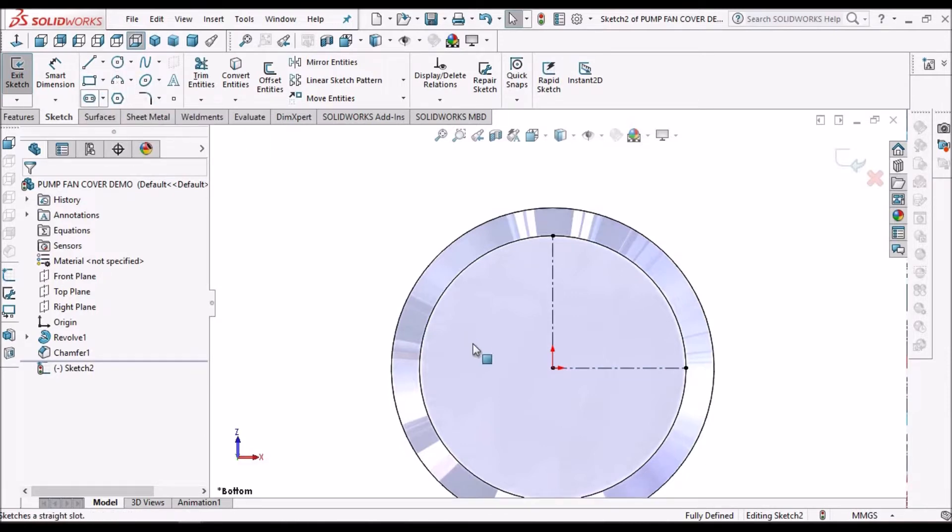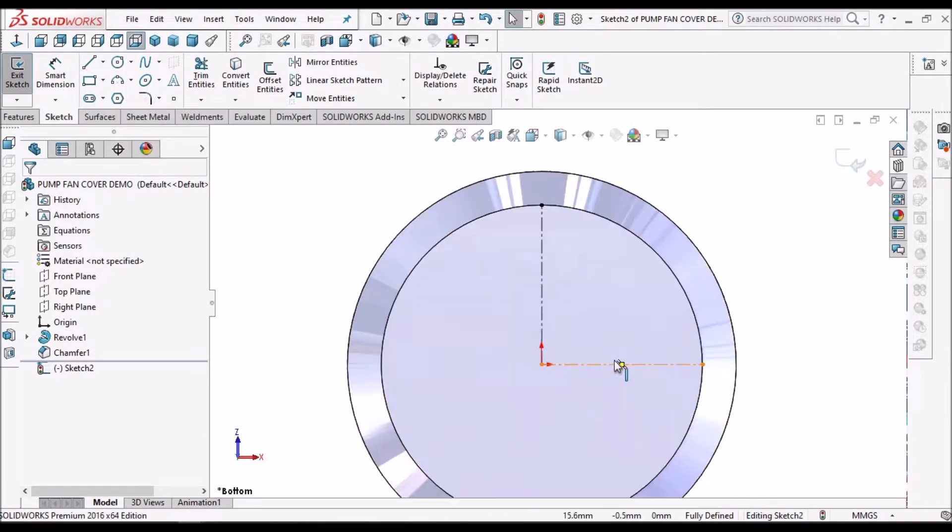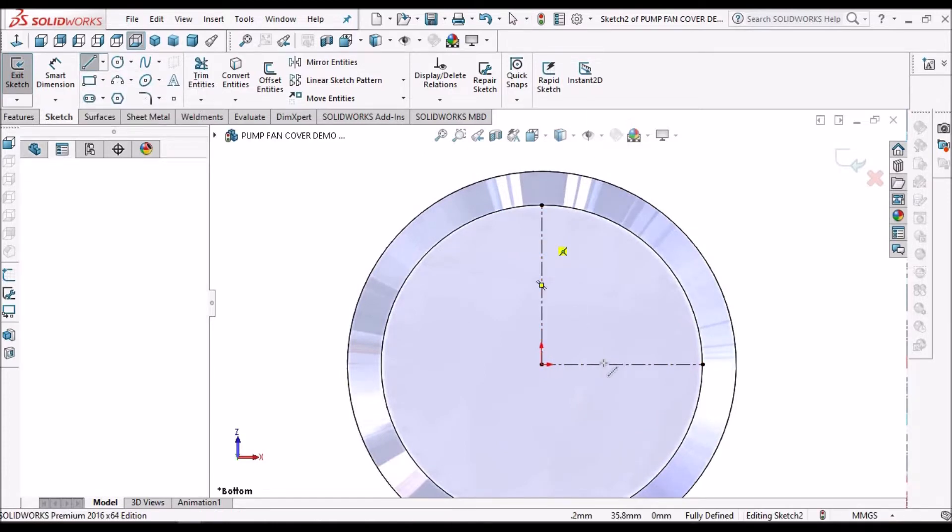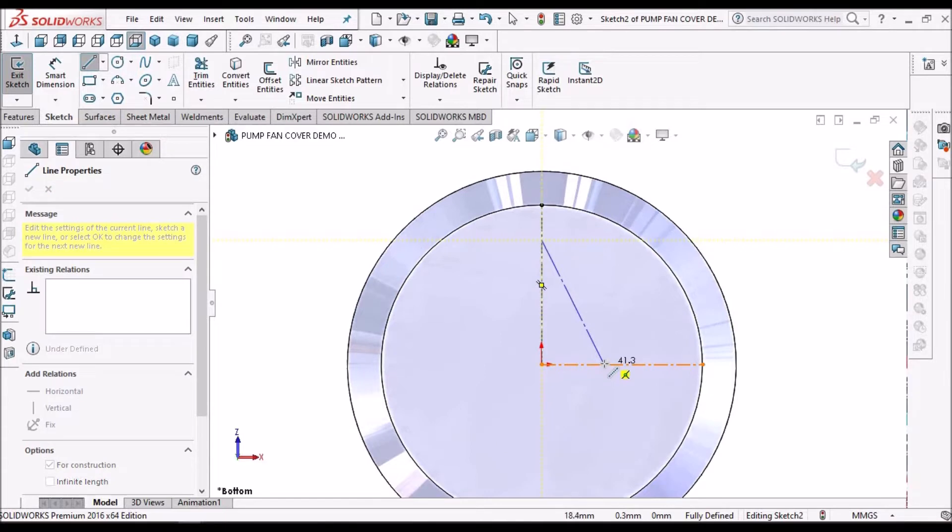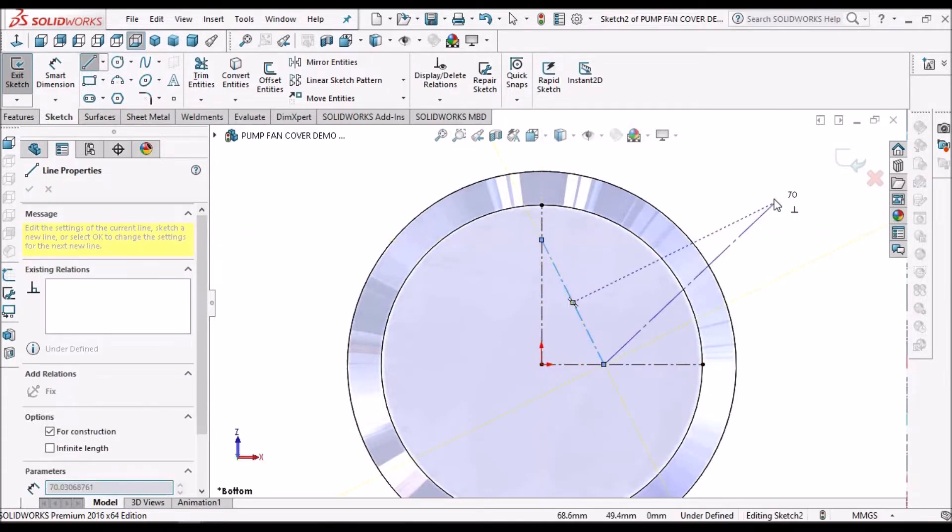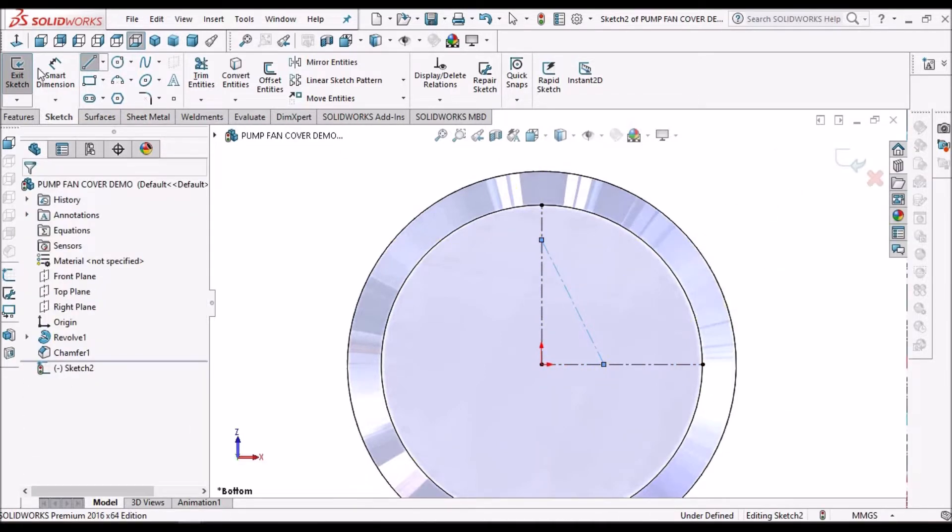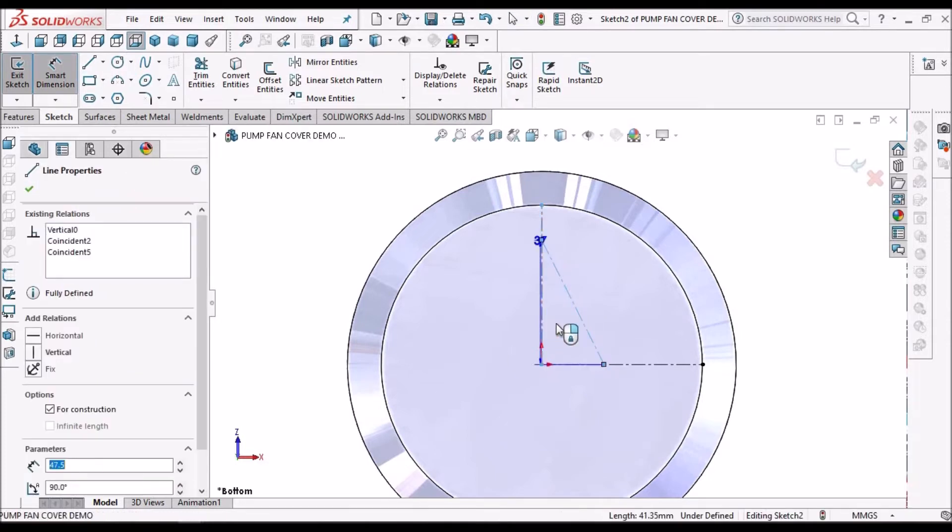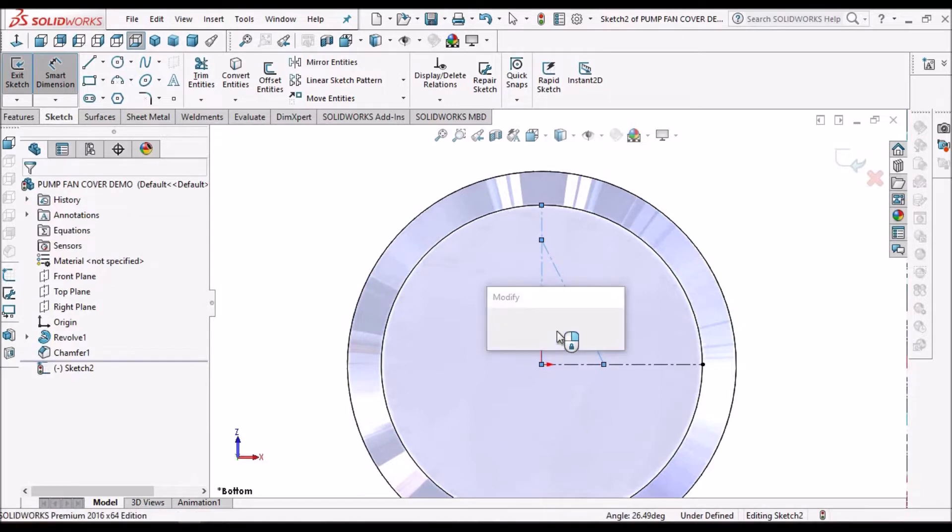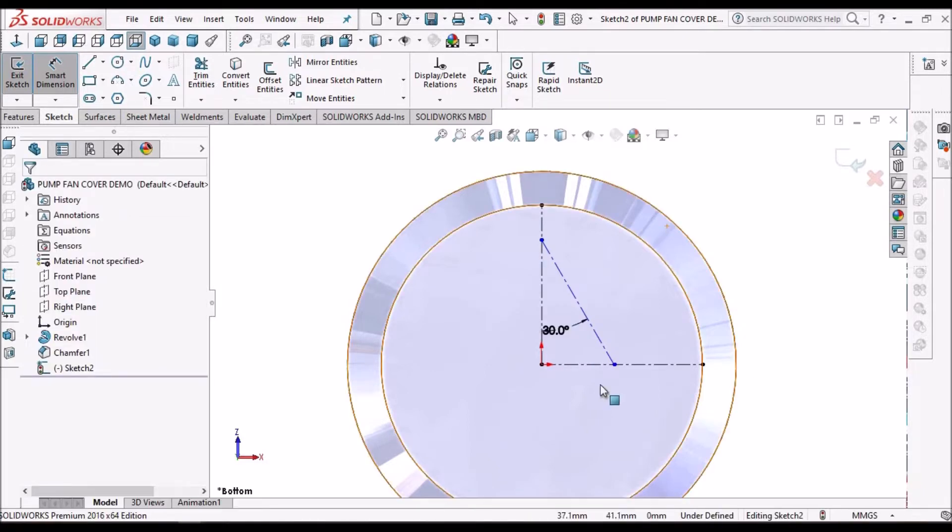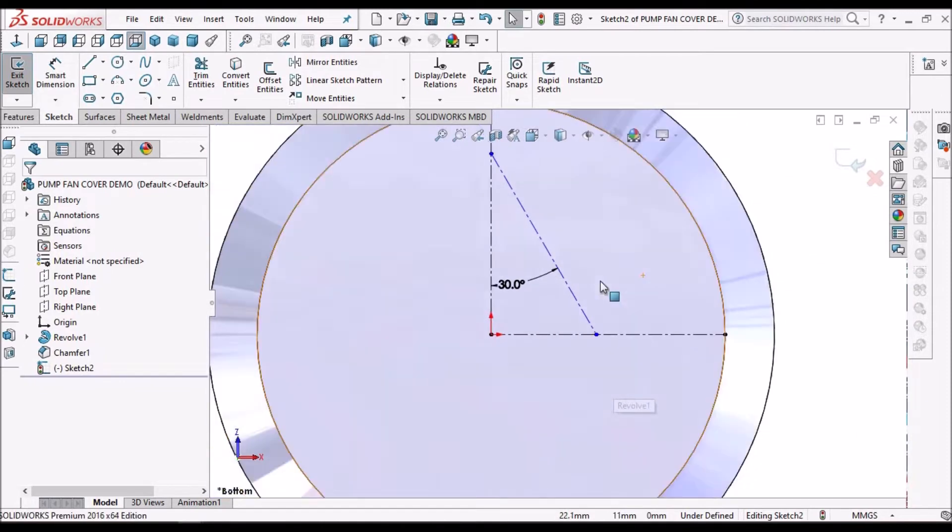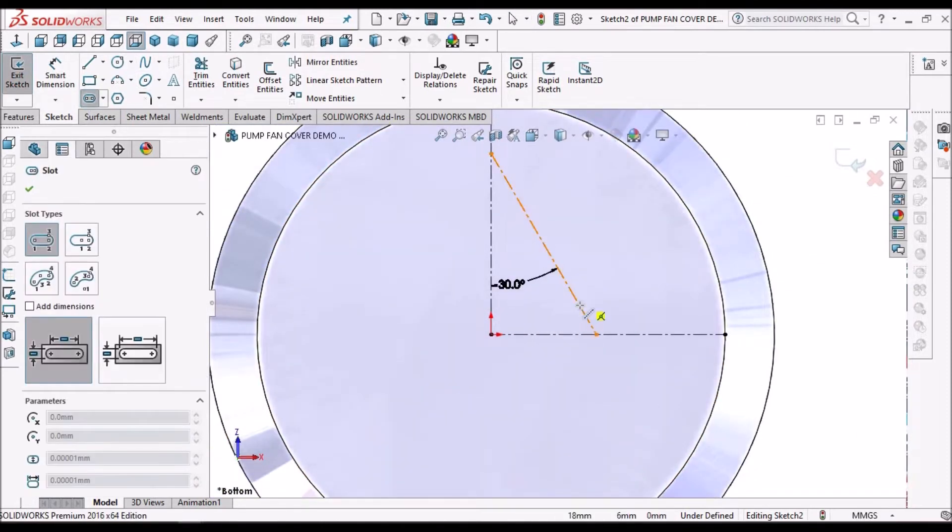So we have to go for slot. So before that we have to create one more line. Now we have to create one slot.